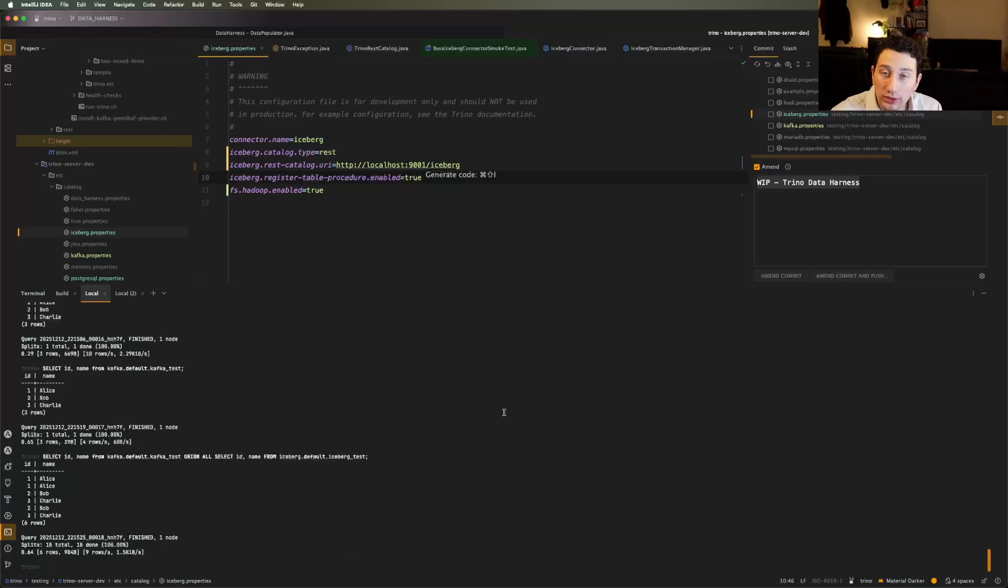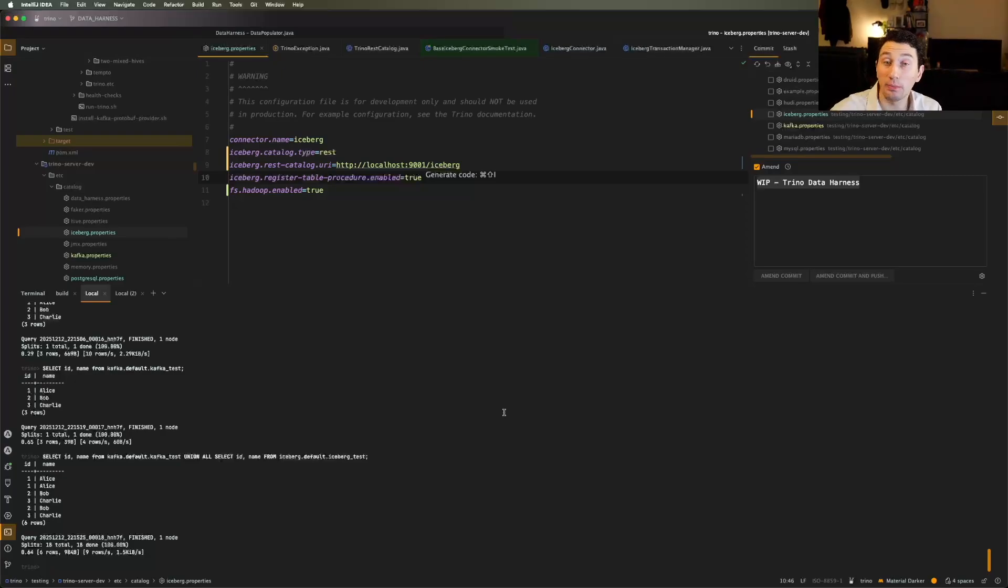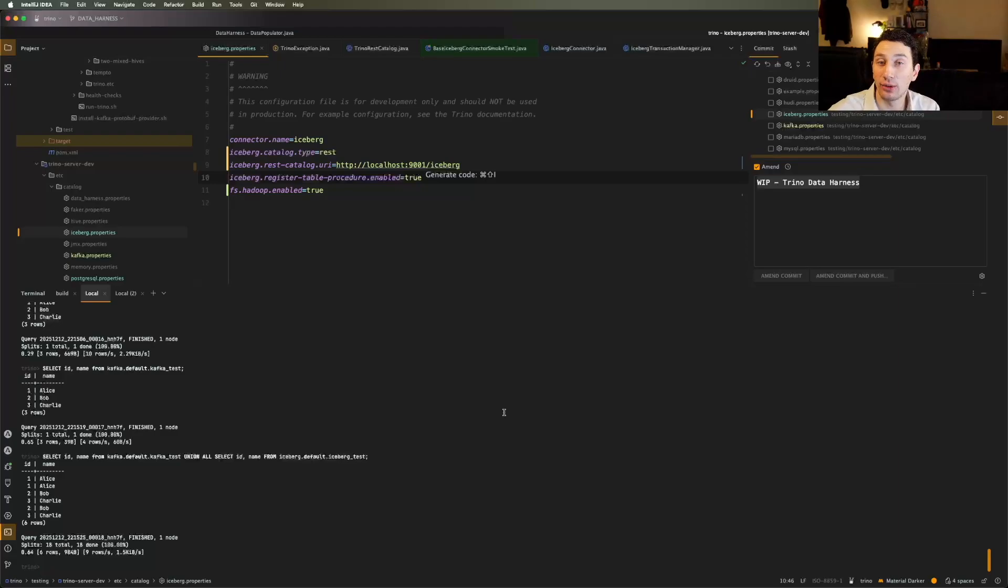So the idea here is we're basically just going to be unioning a bunch of different data sources together based on what's present in the data harness. Very simple. I have to write that code for next week. And then we're actually cooking with oil.